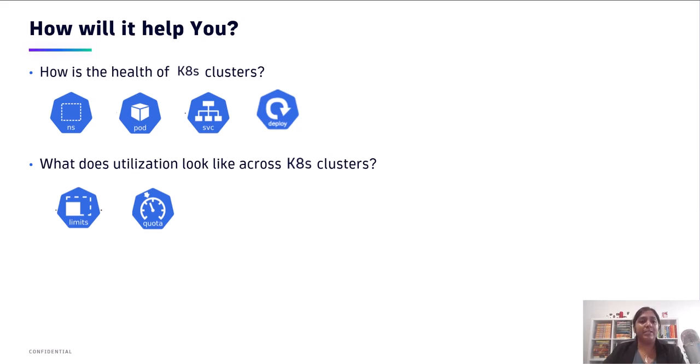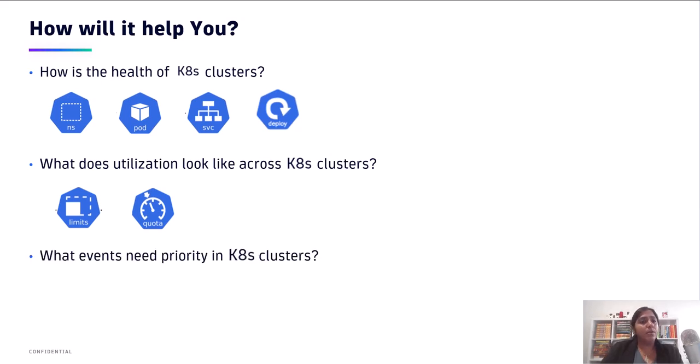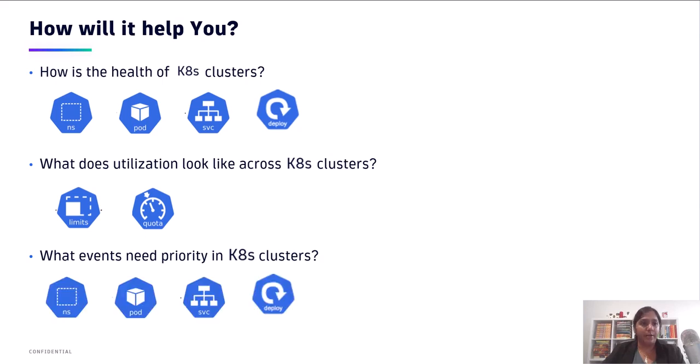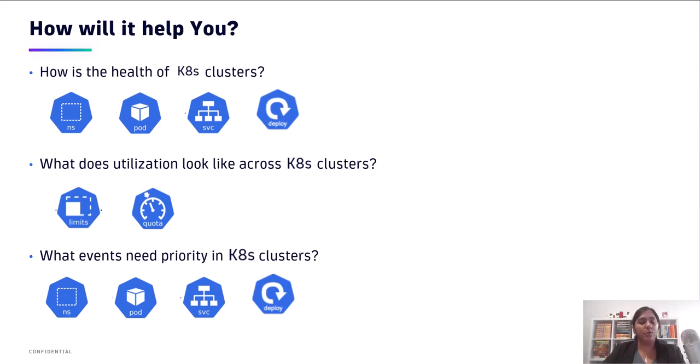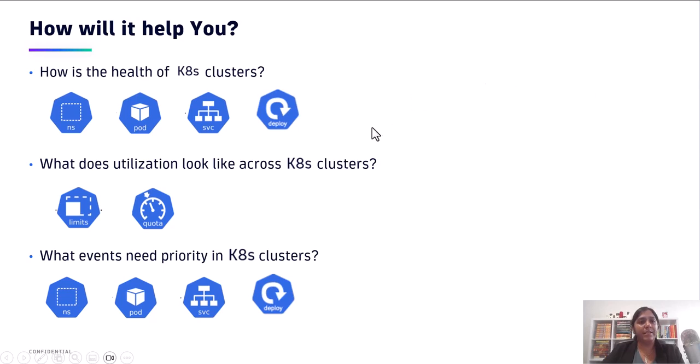The third and very important question it's going to help you answer is, what events actually need priority? Whether there are namespace events, pod, or service level events happening within your Kubernetes clusters, and you would like to get a view into all of those, the operator you install can help you answer all of those questions by going from zero to full observability in under three minutes. So let's get started.